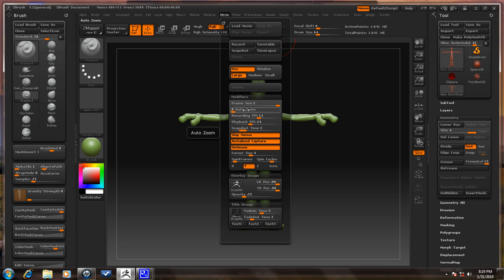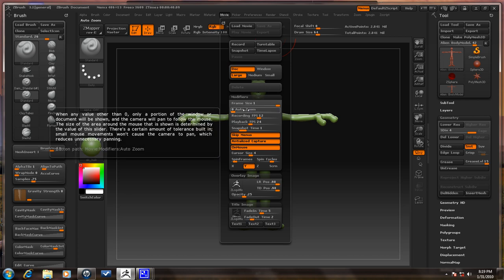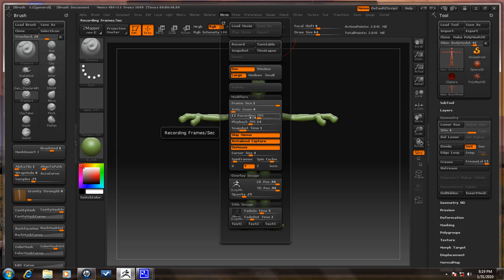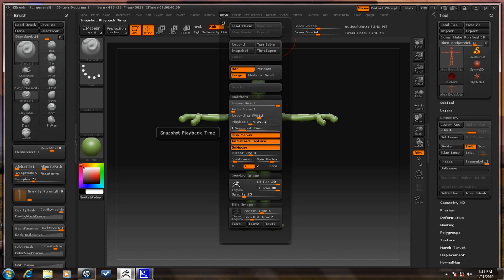Auto Zoom — I wouldn't mess around with that, but if you need to see what it does, hold Control and it will give you a little description. Recording FPS is frames per second — it's going to record at 12 frames per second, and this only goes up to 20 frames, so be mindful of that. Playback FPS is how fast you see it. So if you record at 12 frames per second and play it back at 24, it's going to be twice as fast as you originally made it. You might want to set Playback FPS to 12 if you want to see it as it actually was.